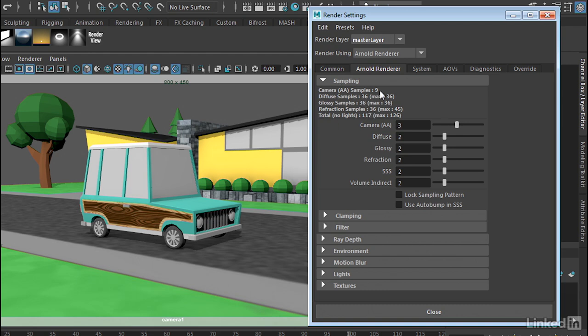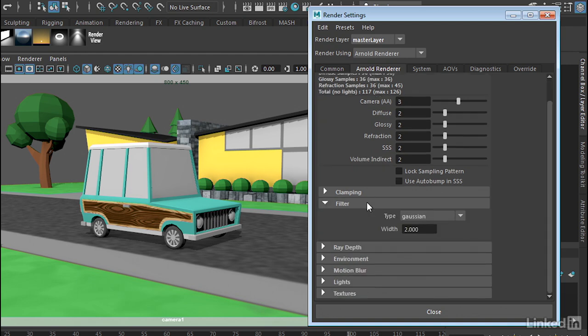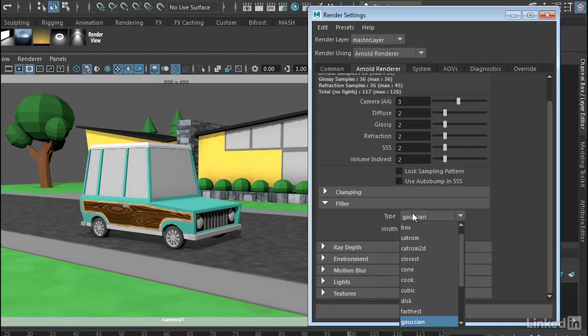Now the first rollout here is Sampling. And this will determine the ultimate quality of the image. The higher the number here, the better the quality of the anti-aliasing and the better the quality of the image, and of course, the longer it will render. Typically, more quality in a renderer means more time. We can also change the type of filter that it uses for anti-aliasing. By default, it's Gaussian, but we have a whole bunch of these that we can use.